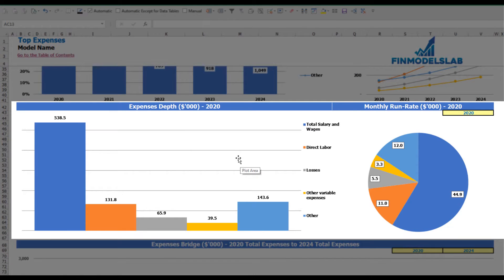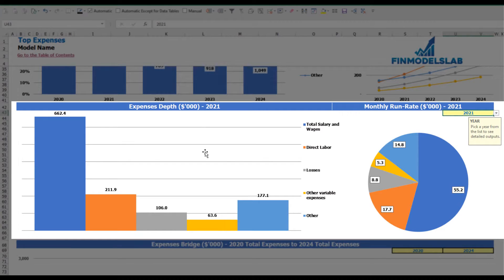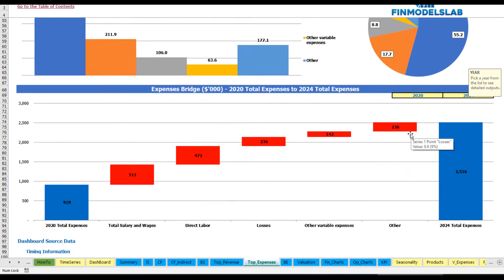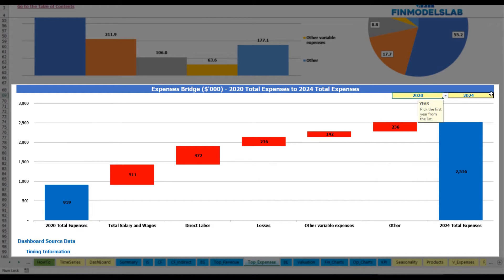Below you may find an expenses depth and monthly run rate chart for a selected year. You can change the year to see absolute values and percentage breakdown on the pie chart. On the expenses bridge you will find the main drivers of expenses growth between two years — these years are also changeable, so you can select the first year and last year and see total expenses change via a waterfall chart.